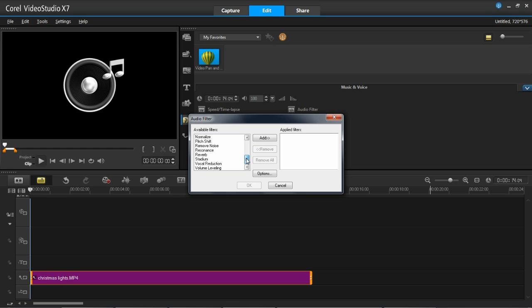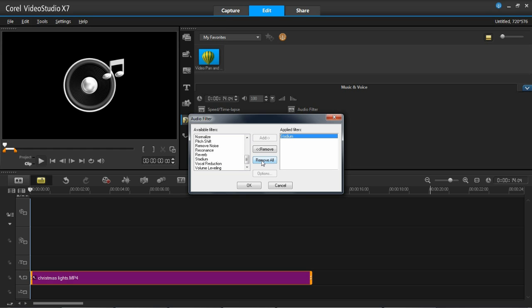We've got all the enhancements here: normalize, pitch shift, remove noise, resonance, reverb, stadium, vocal reduction, and volume leveling. These filters really all fall in the same category — either cleaning up noise or adding an effect to the audio. The stadium effect, which I've just applied, will add the sound as if you were in a stadium. So they're either cleaning up your audio or adding a location to your actual sound, making it more realistic to the place you're in.